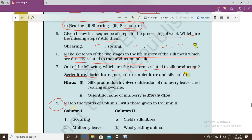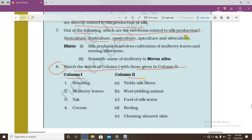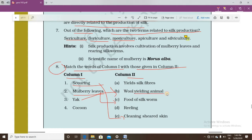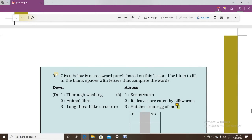Question number eight asks you to match words in column one with column two. Scouring is the process of cleaning of sheared skin. Mulberry leaves are used as food for silkworms. Yak is a wool-yielding animal. Cocoon yields silk fiber. These are the matching answers.